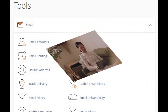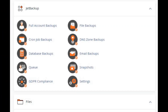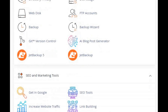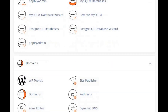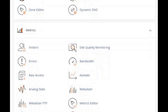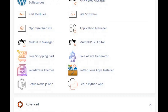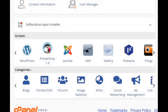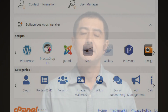First off, let's talk about what cPanel is. It's a fantastic tool that makes managing your website a breeze. Whether you're a beginner or a pro, its user-friendly interface has got you covered — from installing content management systems to managing emails and databases, cPanel does it all.